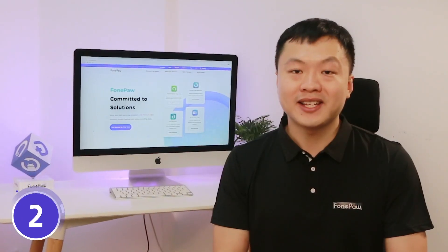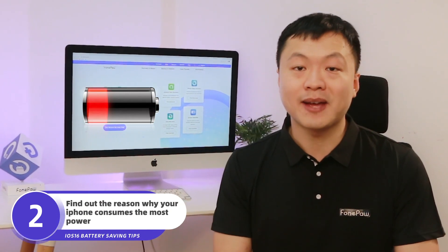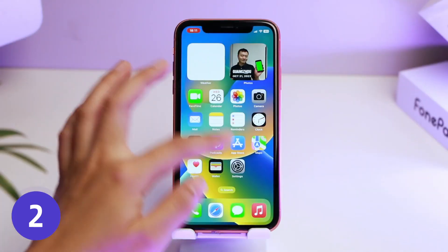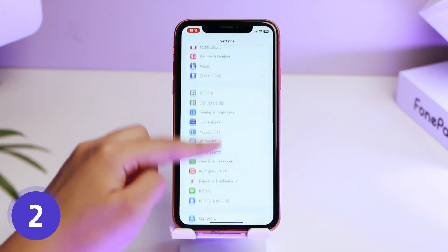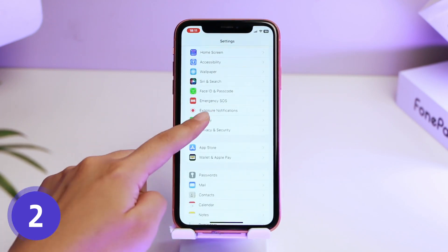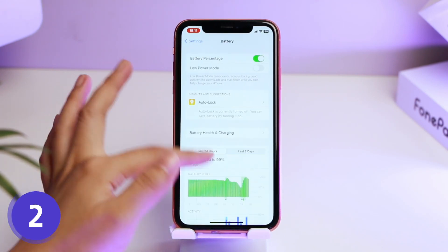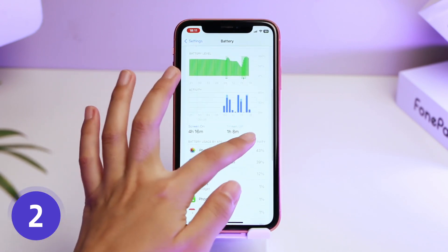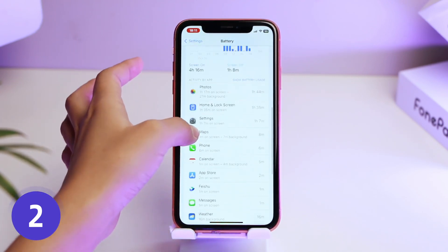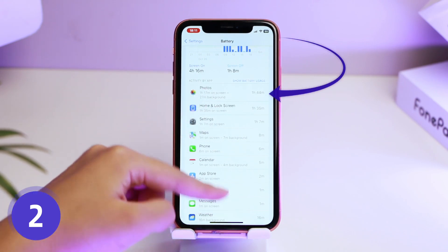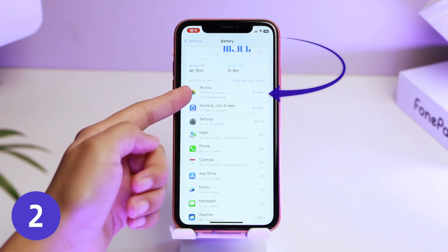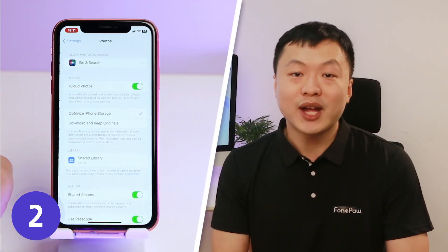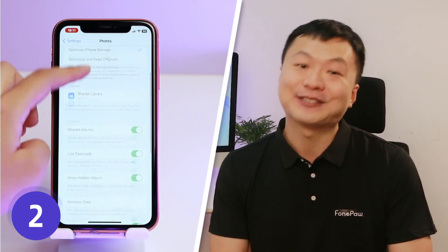When you find that battery life is shorter than before after upgrading the system, you can open Battery in Settings and check battery usage of apps to find out what apps consume the most power. If you see an app you don't normally use suddenly showing up here, it might be running in the background without you noticing. You can reduce their usage in the settings.